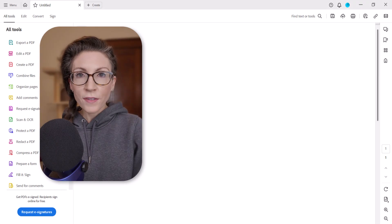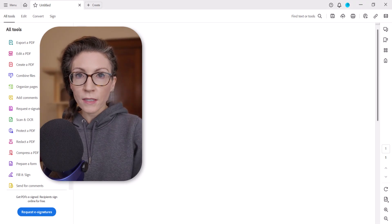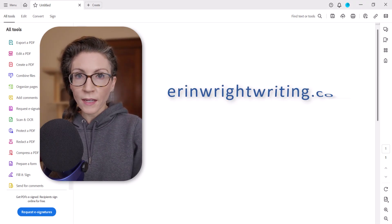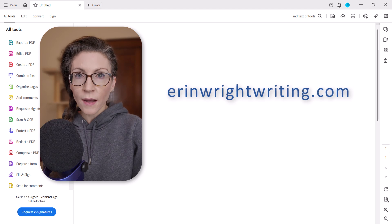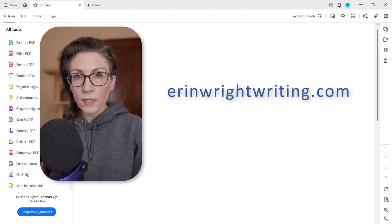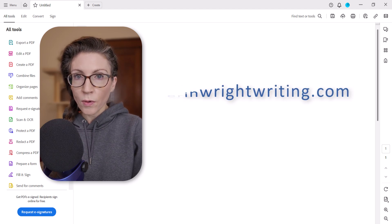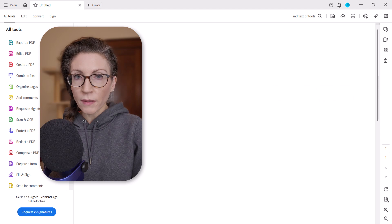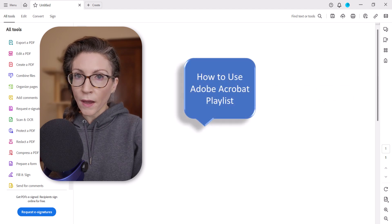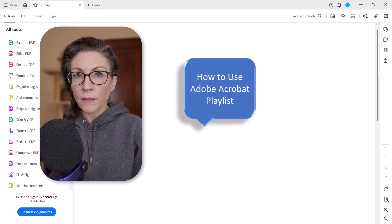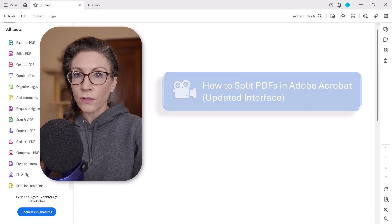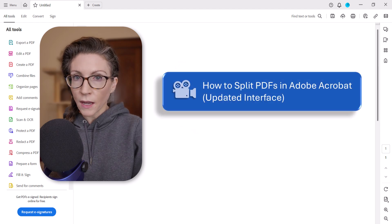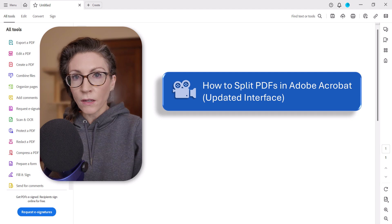All the steps we just performed are listed with images on my website at erinwrightwriting.com, which is linked in the description box below, along with my playlist, how to use Adobe Acrobat, where you'll find many related tutorials including how to split PDFs in Adobe Acrobat using the updated interface.